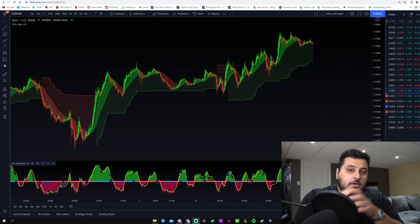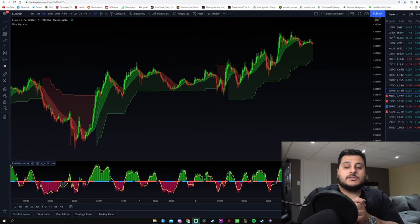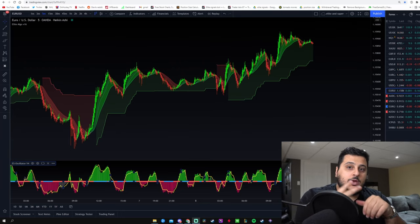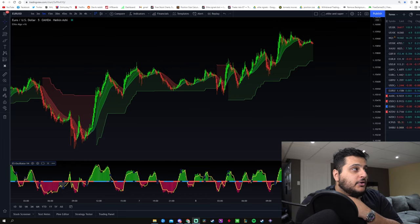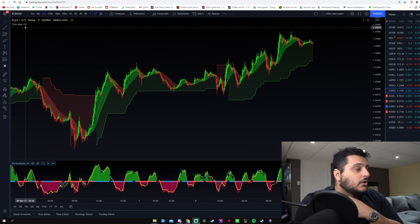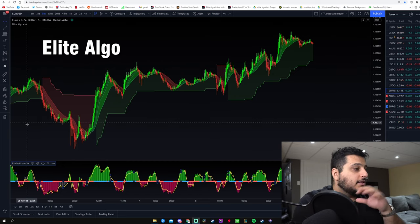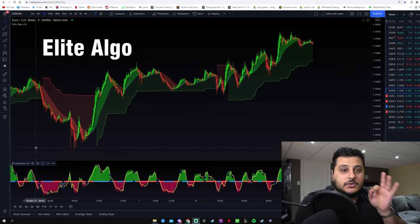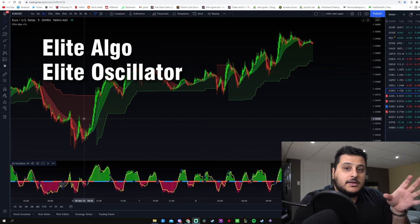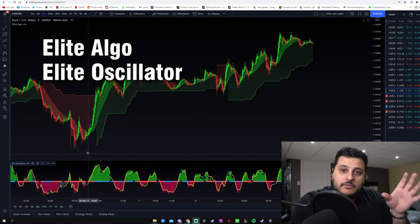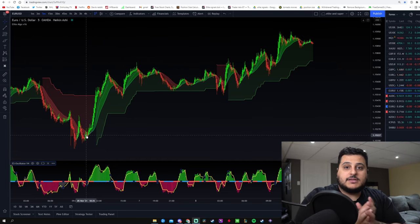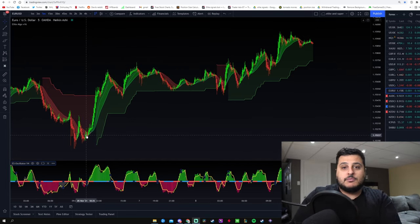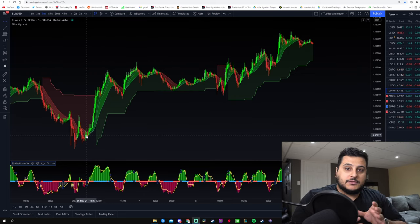Alright guys, let's get into the video. The first thing you need to do is use these two indicators on your charts. The first indicator is called Elite Algo, and the second is called Elite Oscillator. These indicators are not going to be available in your public library, but at the end of the video I'm going to show you exactly how you can get them on your charts.